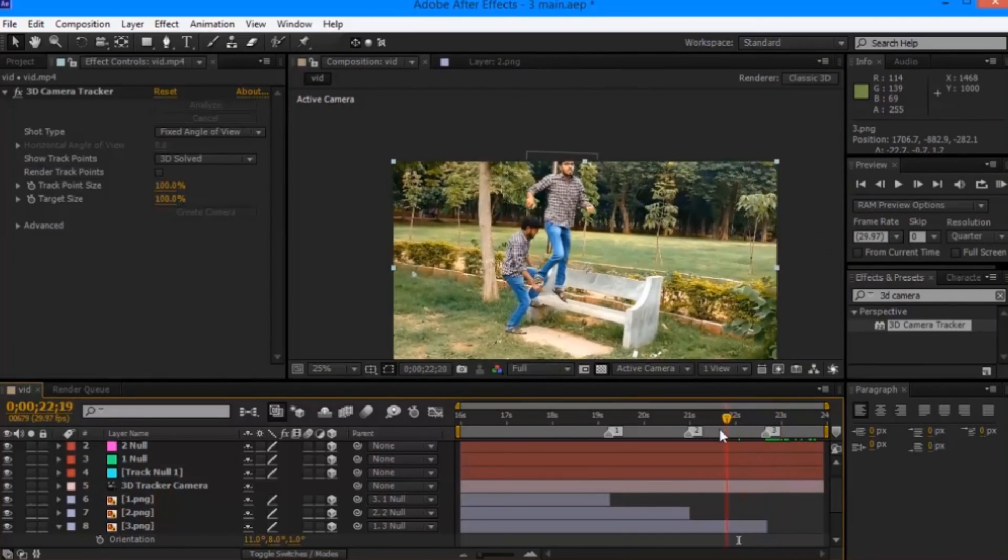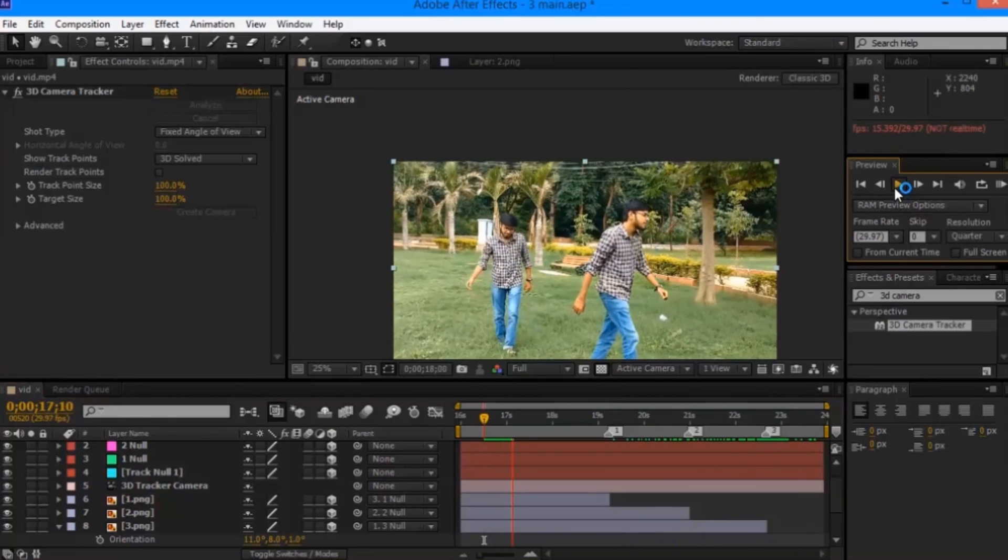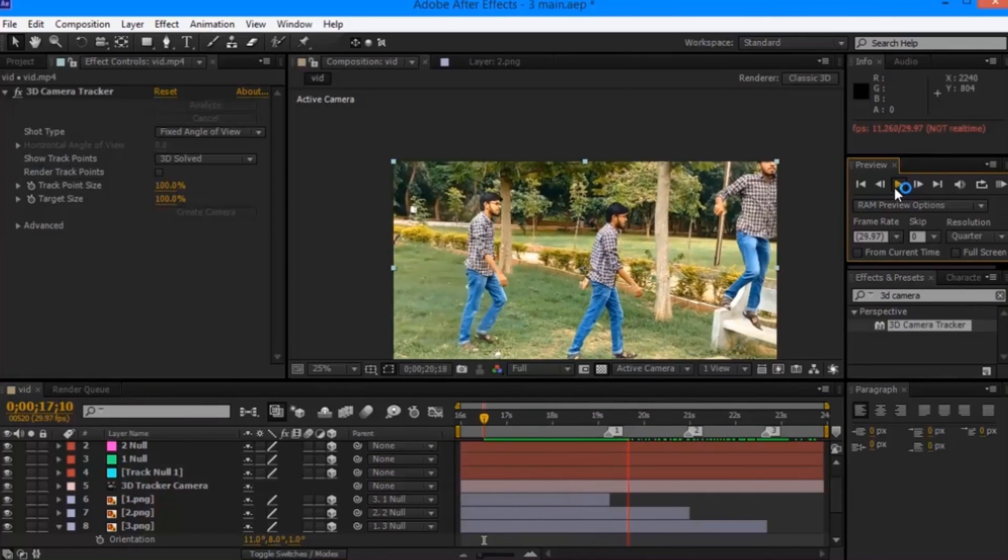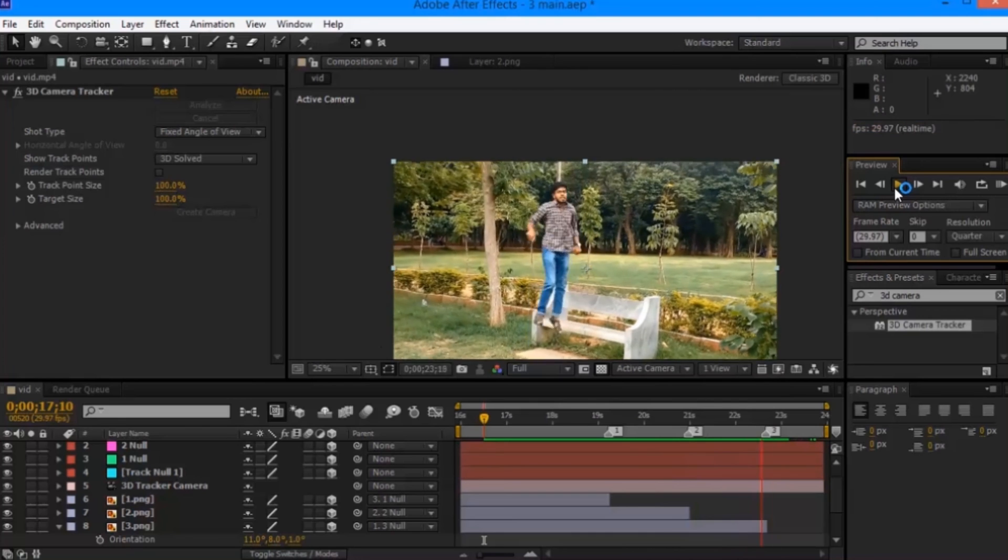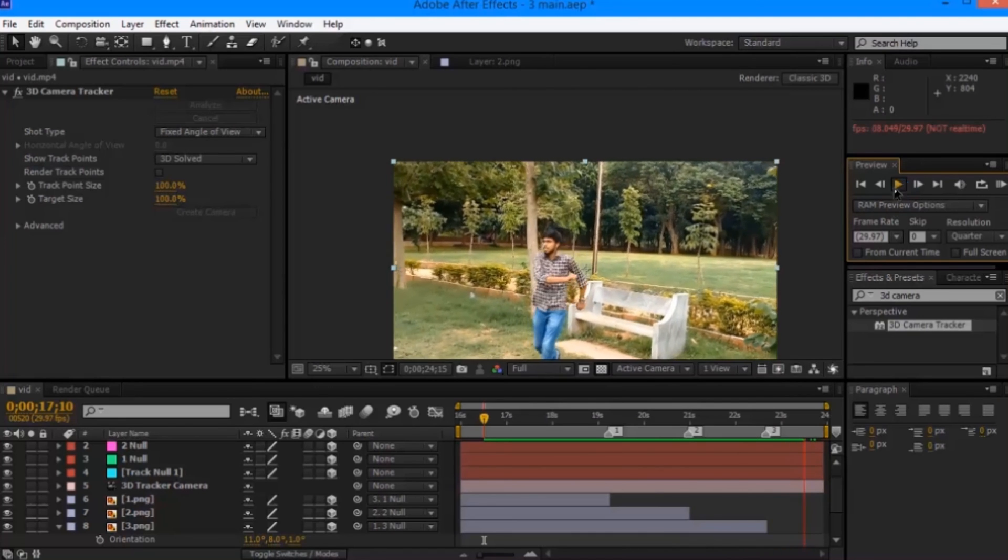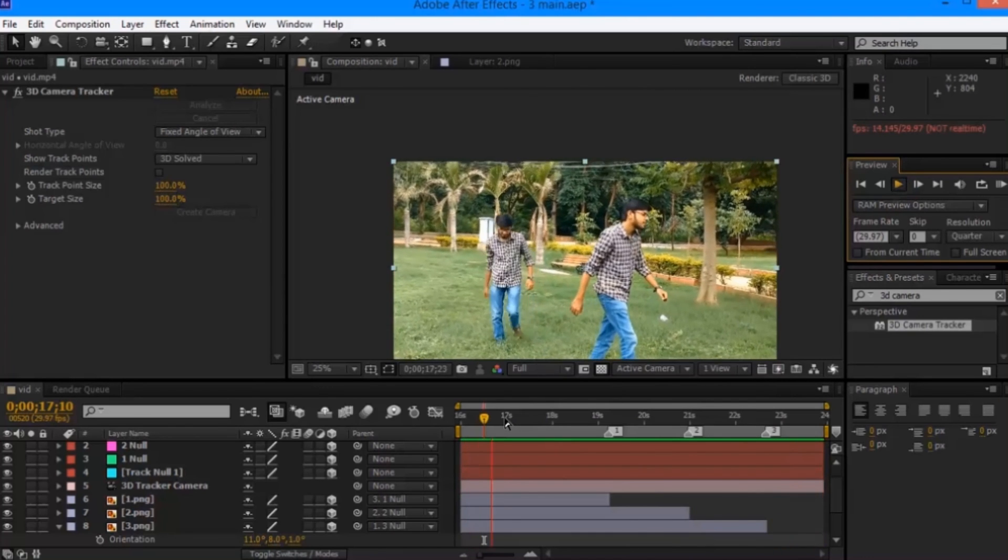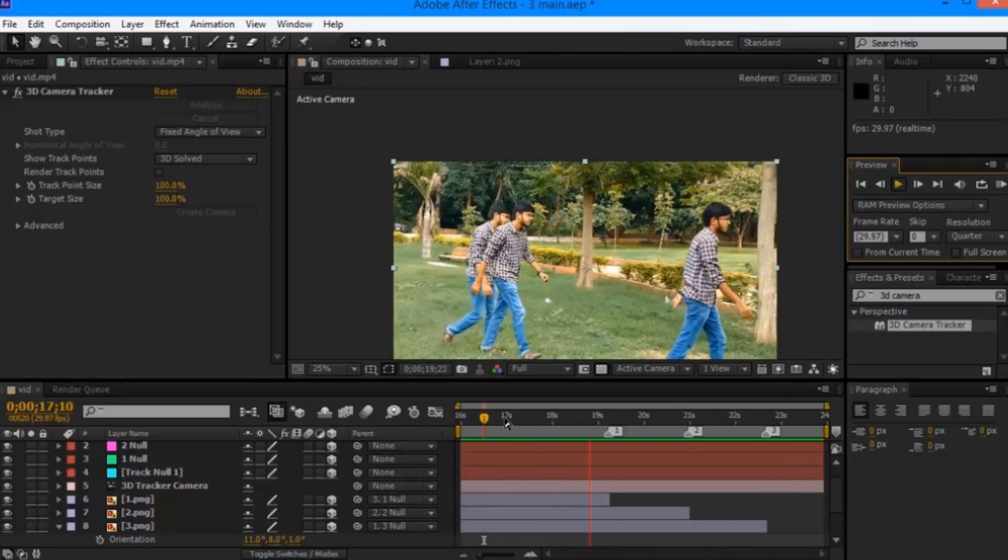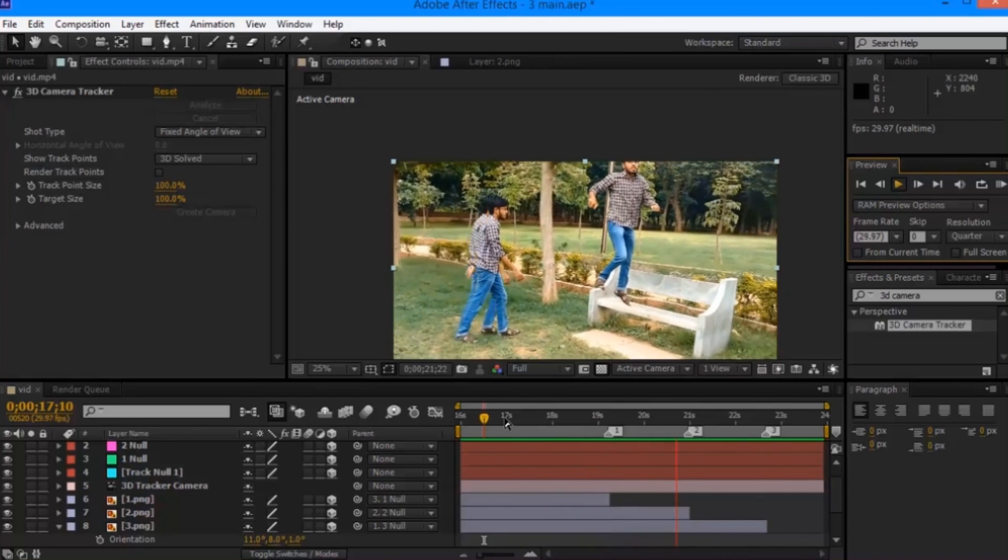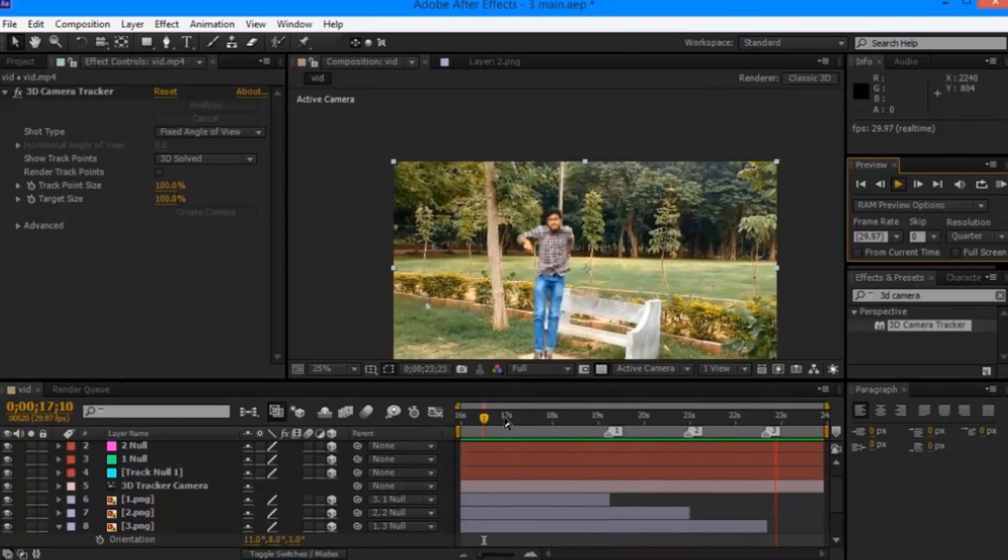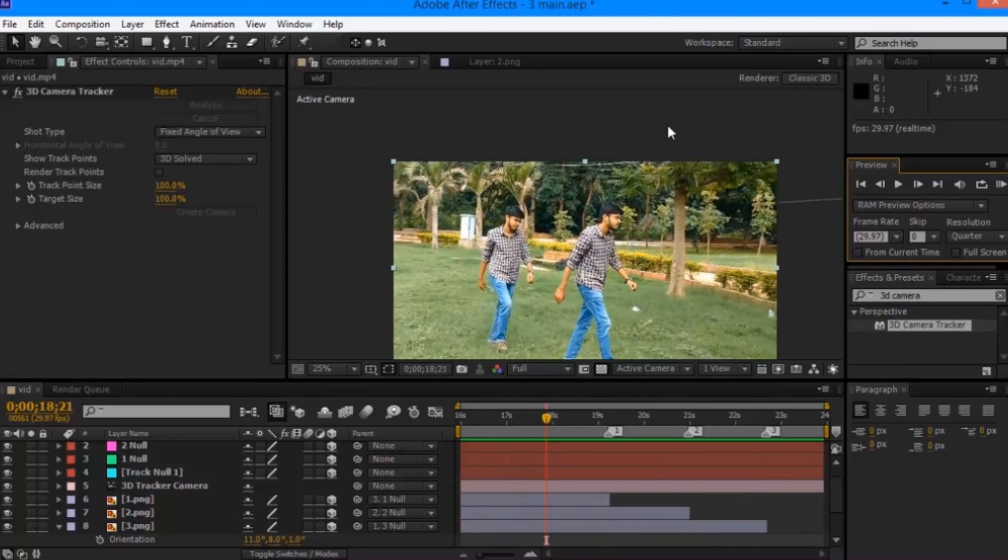Once all the steps are done, you should be able to look at your output. You can download this project file from my website for your reference. You can use your creativity and make wonders with this effect.